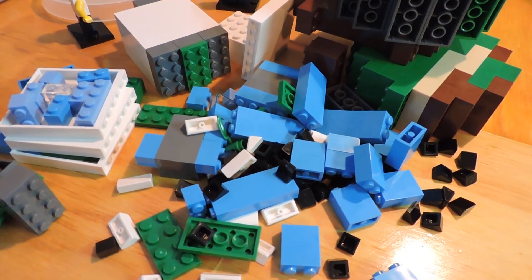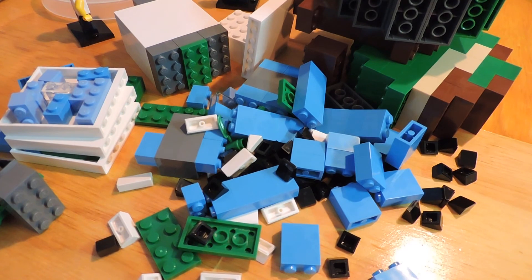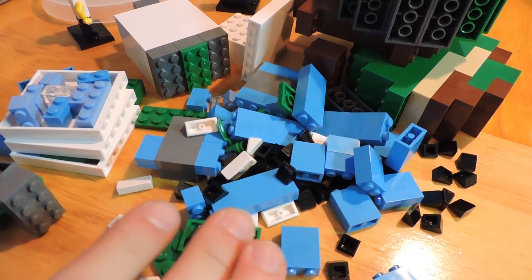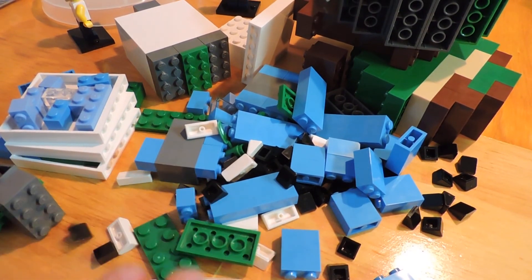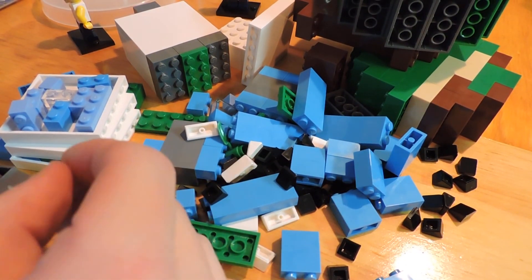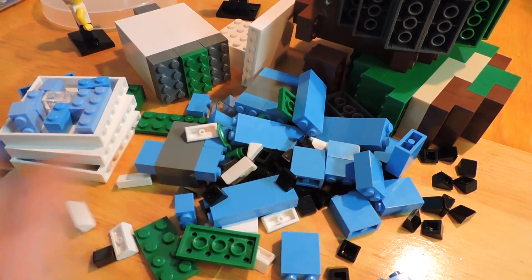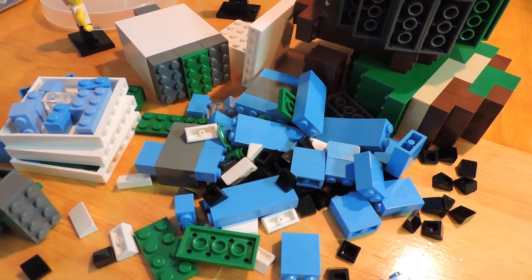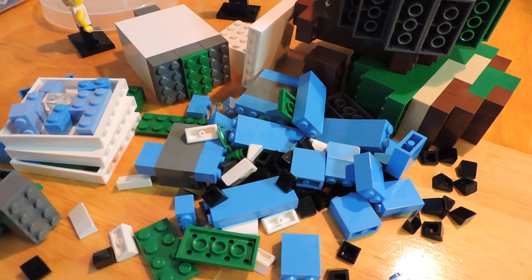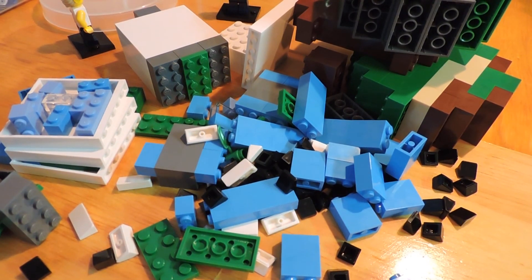There's a lot of dark azure 1x2s. There's more black cheese slopes, some double white cheese slopes, and just little things like that. So this was a pretty good haul for us.